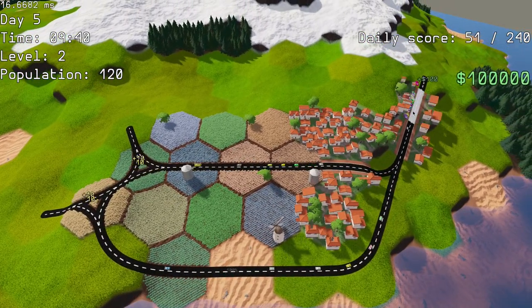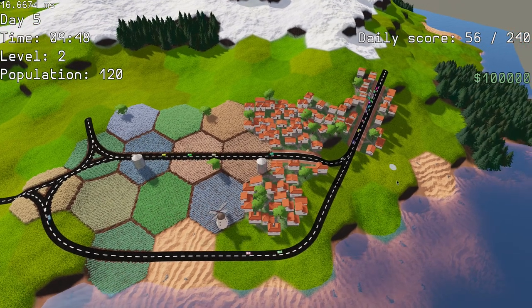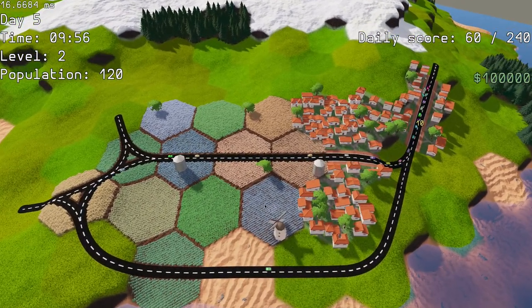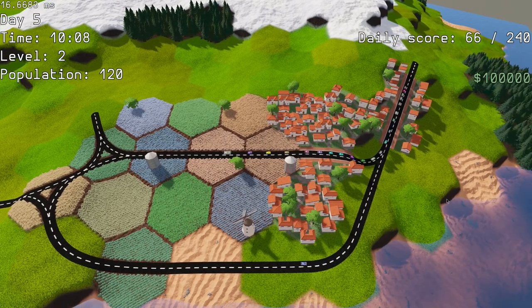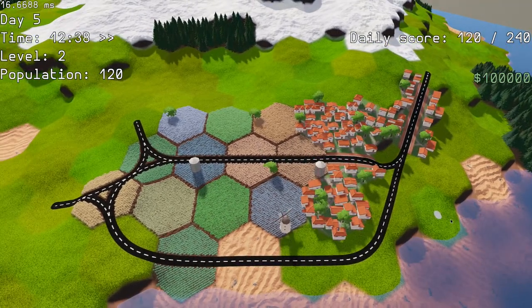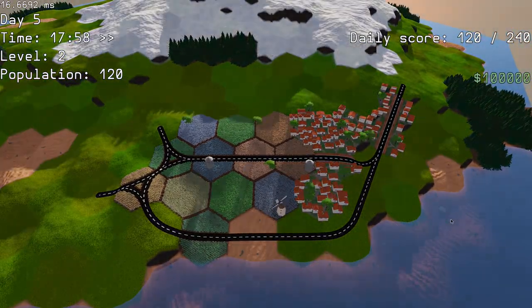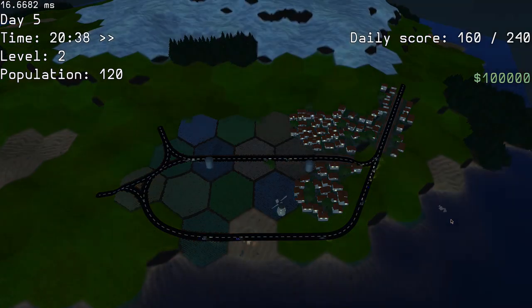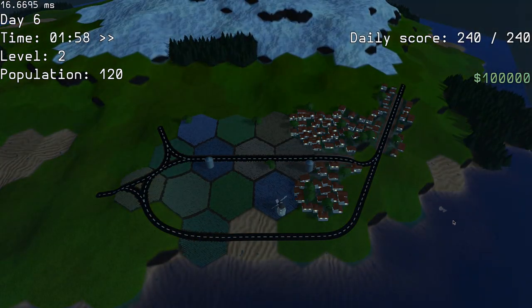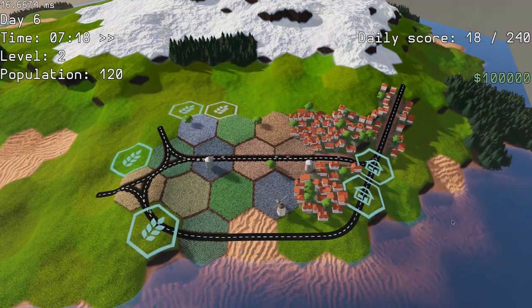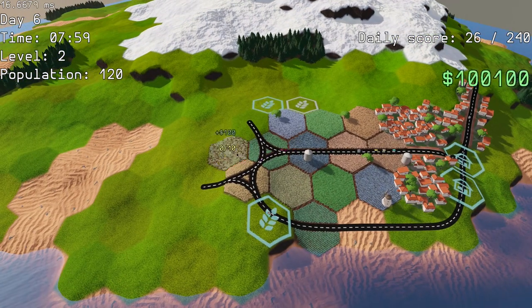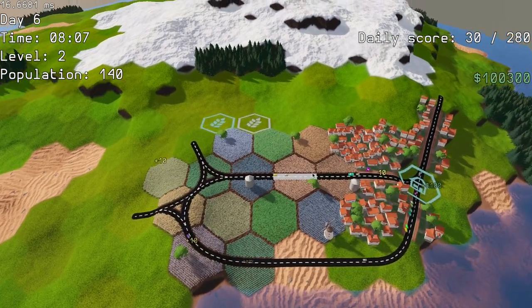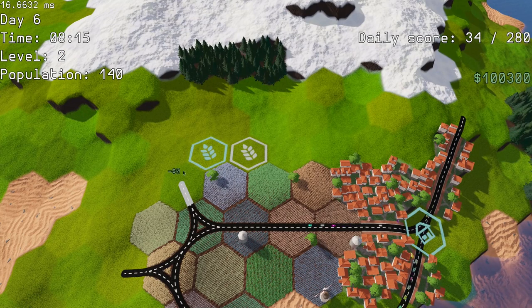Each citizen has a specific tile they live in, and another tile where they work at. This way the traffic flow is way less random and much more understandable and predictable. I removed the average speed factor, and the new player's score is simply how many people have traveled from home to work and back until the beginning of the next day.